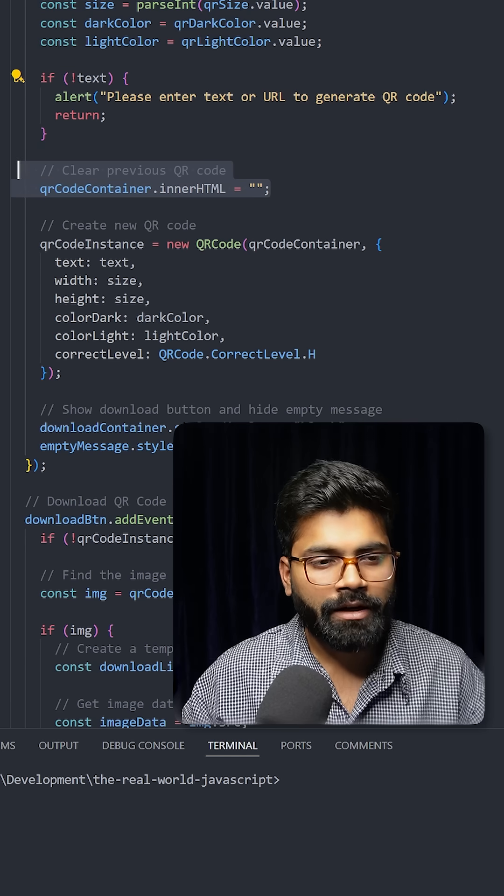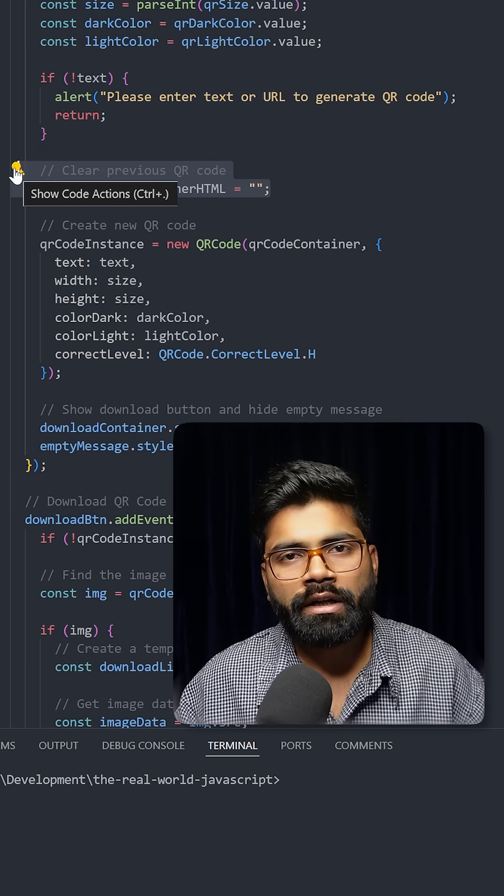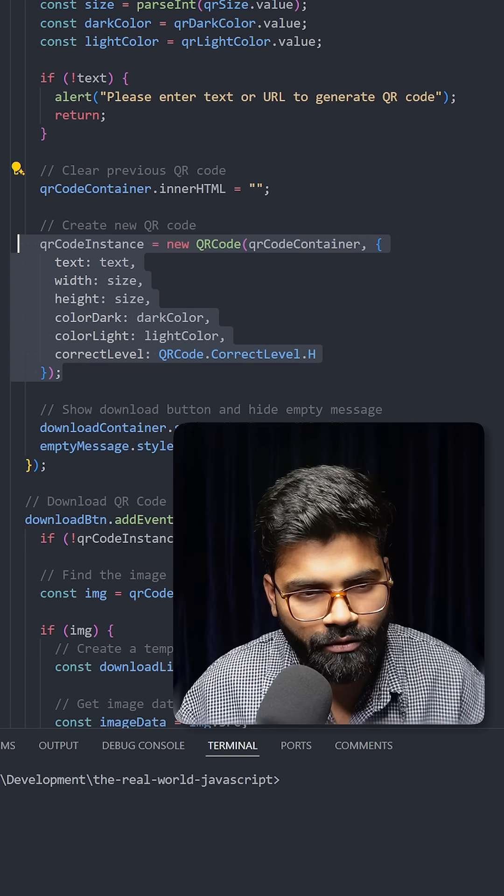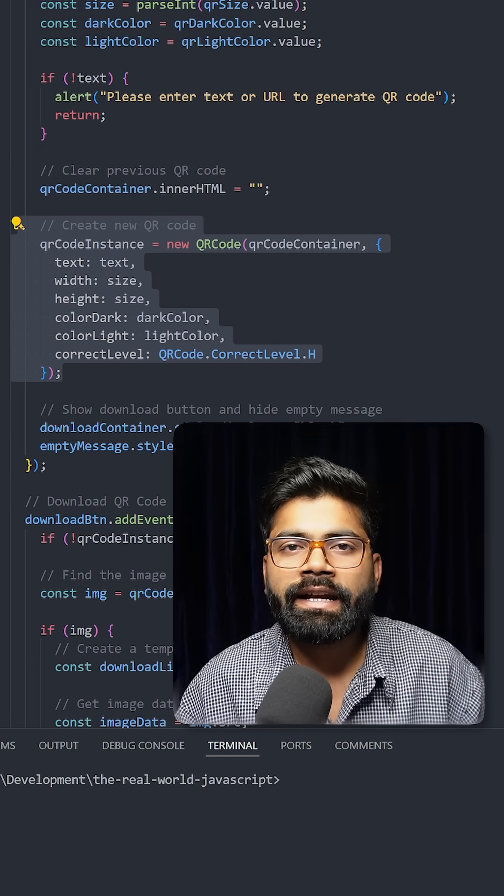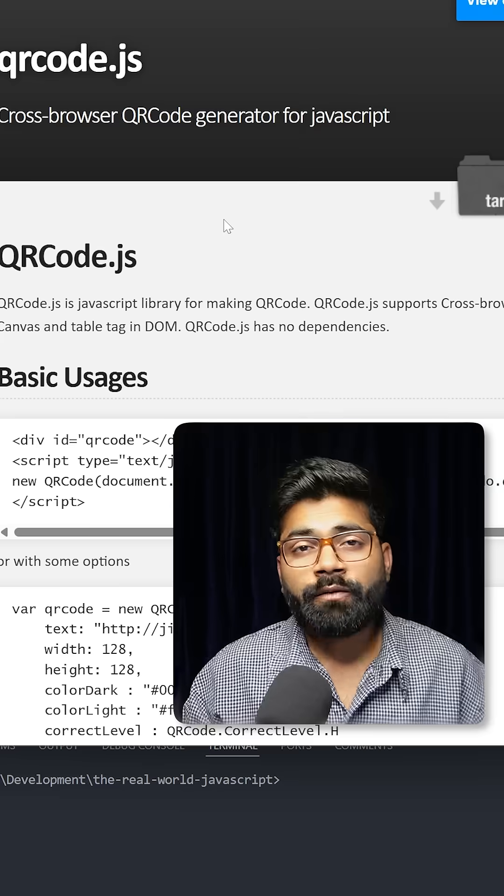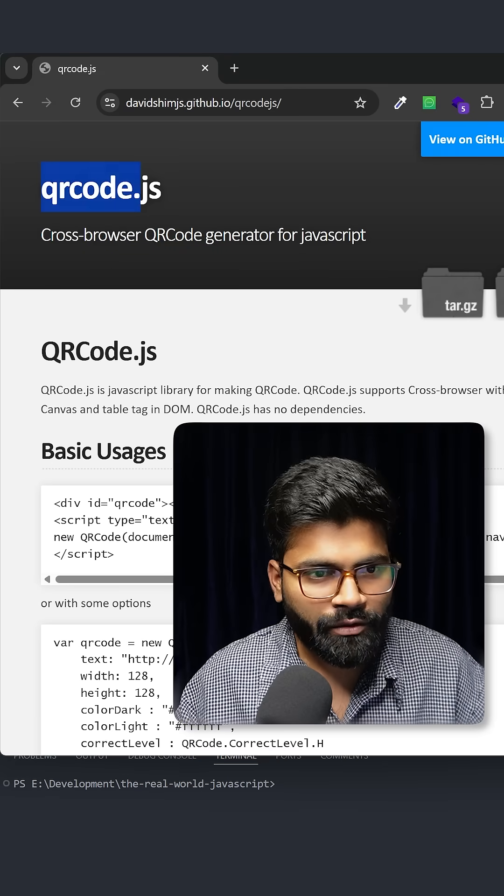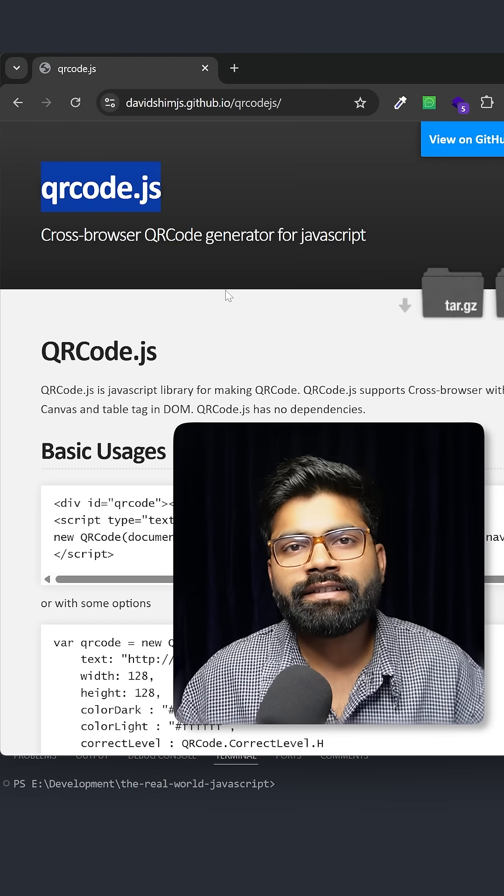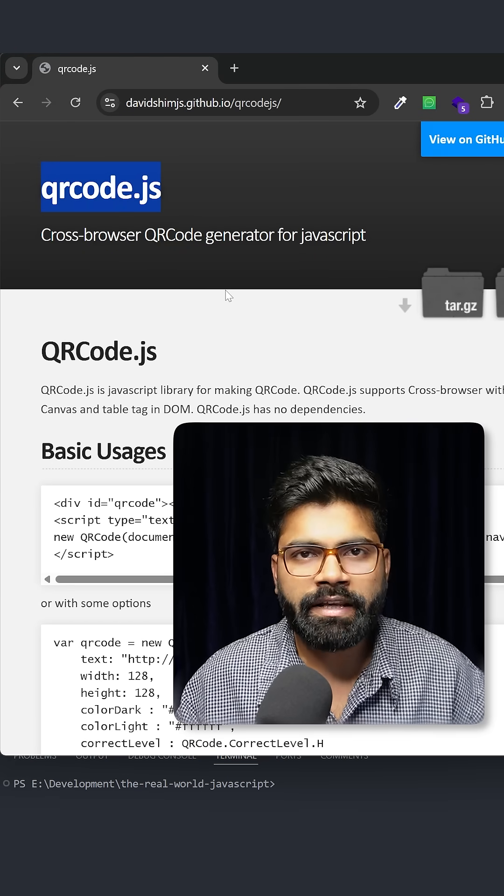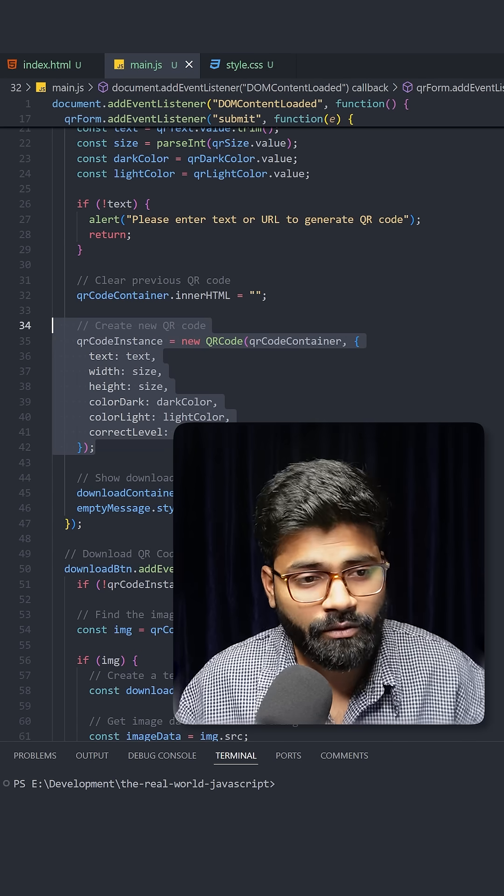Here we're clearing our old QR code, and here comes the main code for how we're creating the QR. For creating the QR, we're utilizing this qrcode.js JavaScript library. With the help of this code, we're using qrcode.js library and utilizing it to create the QR code.